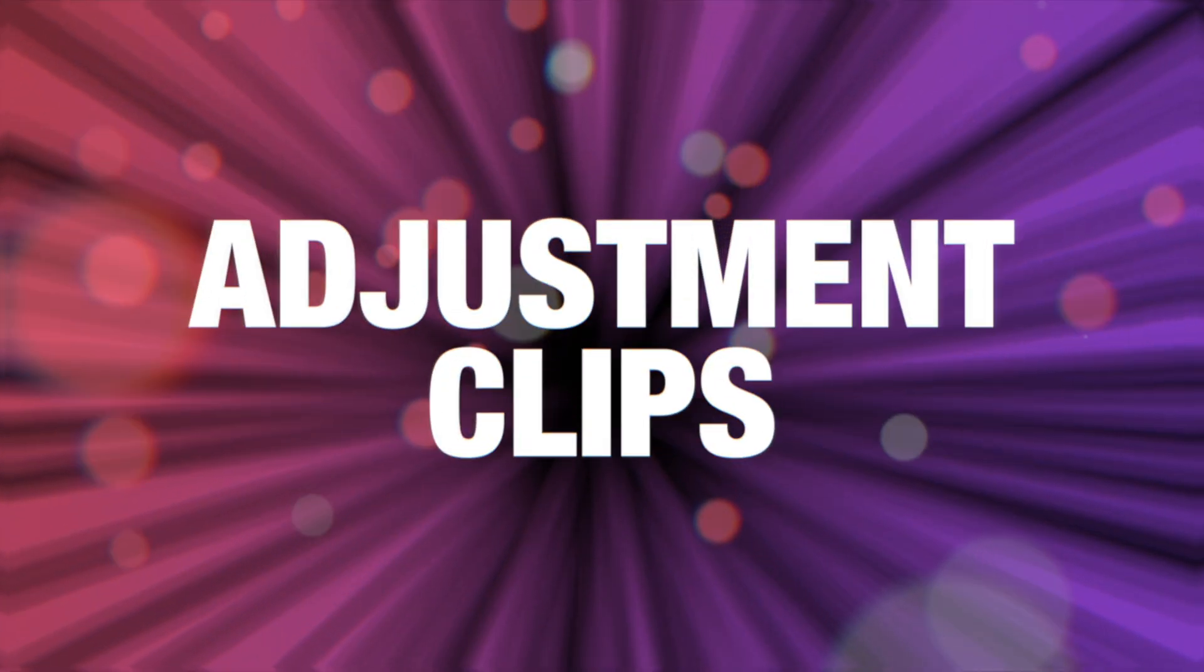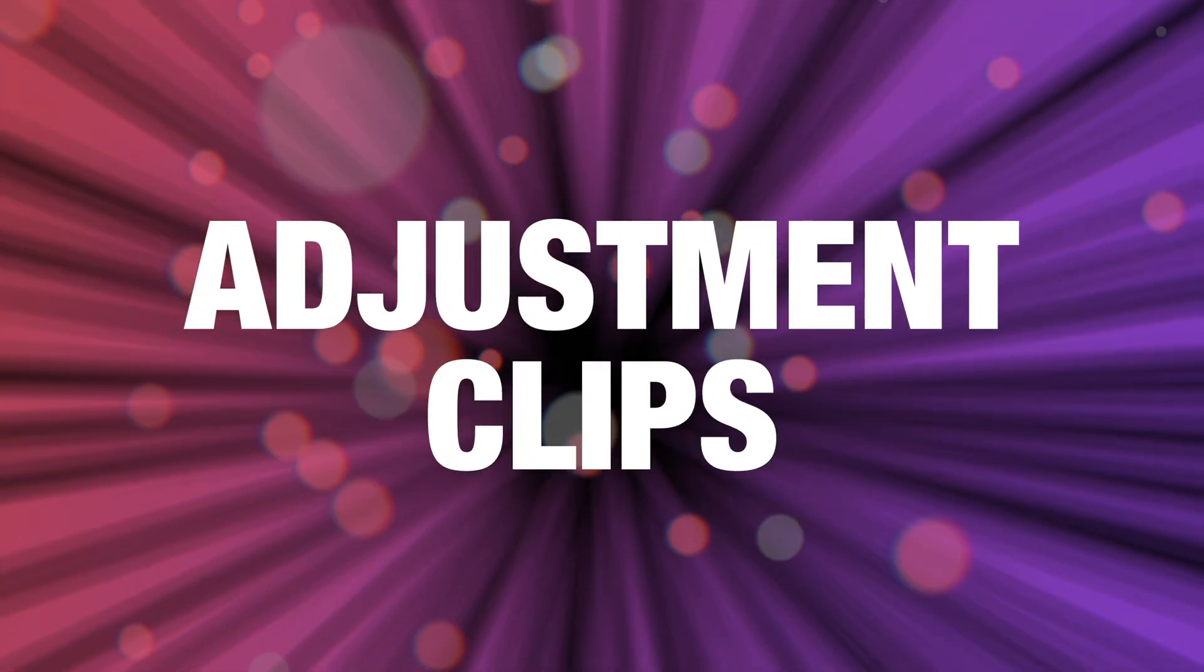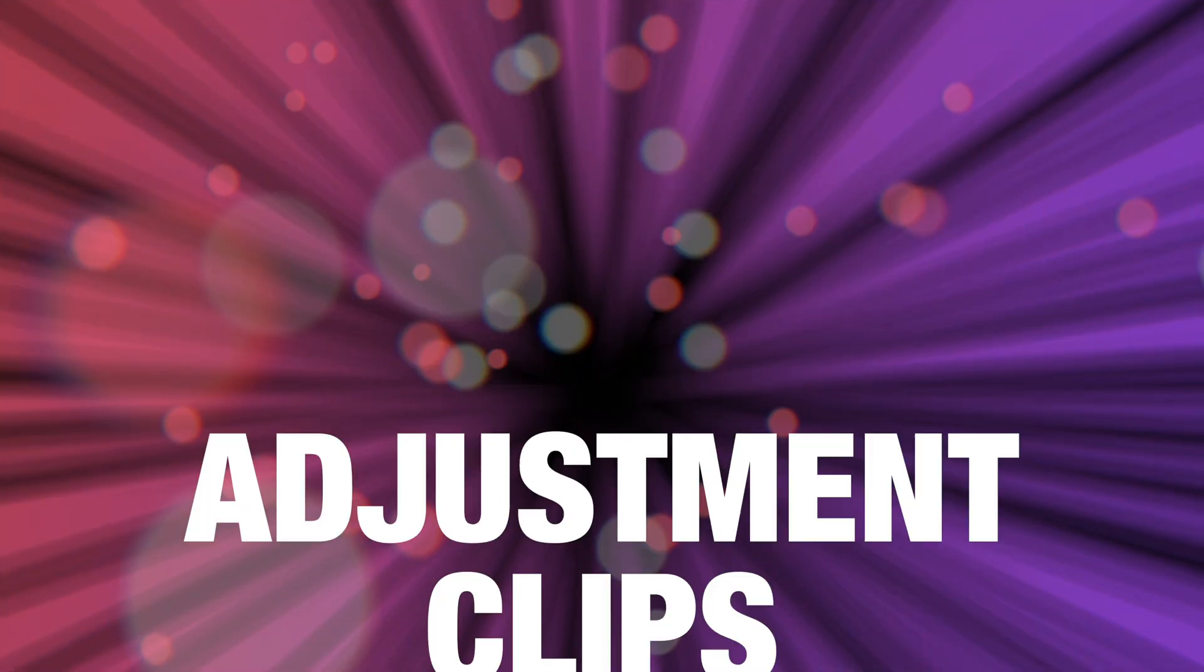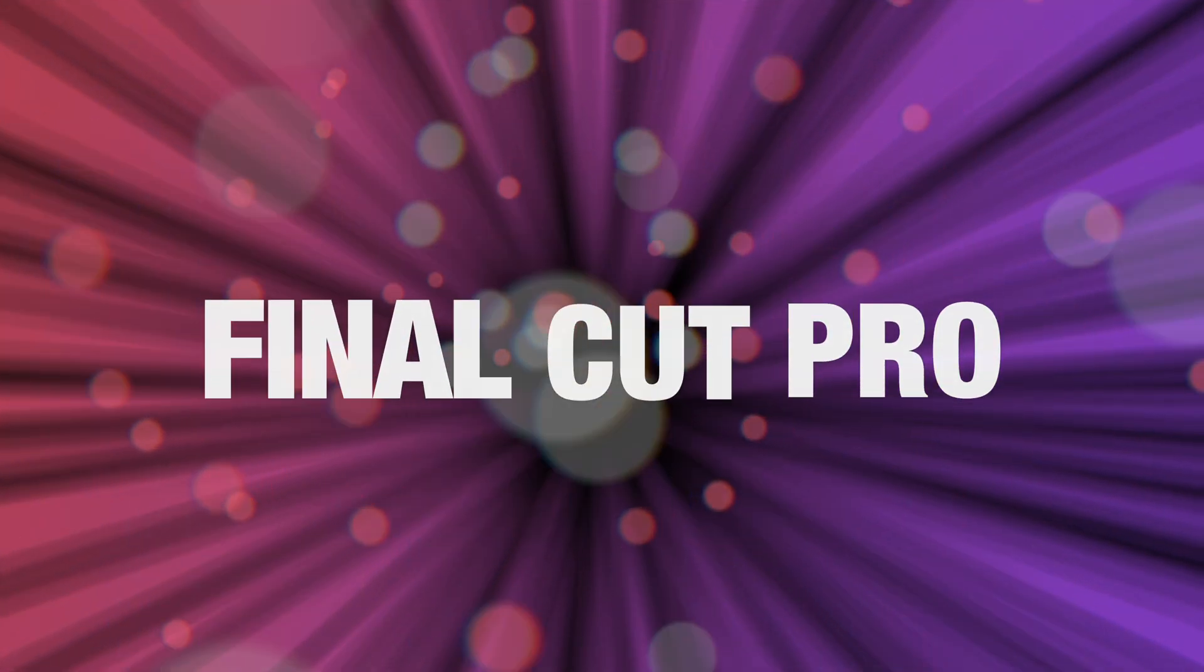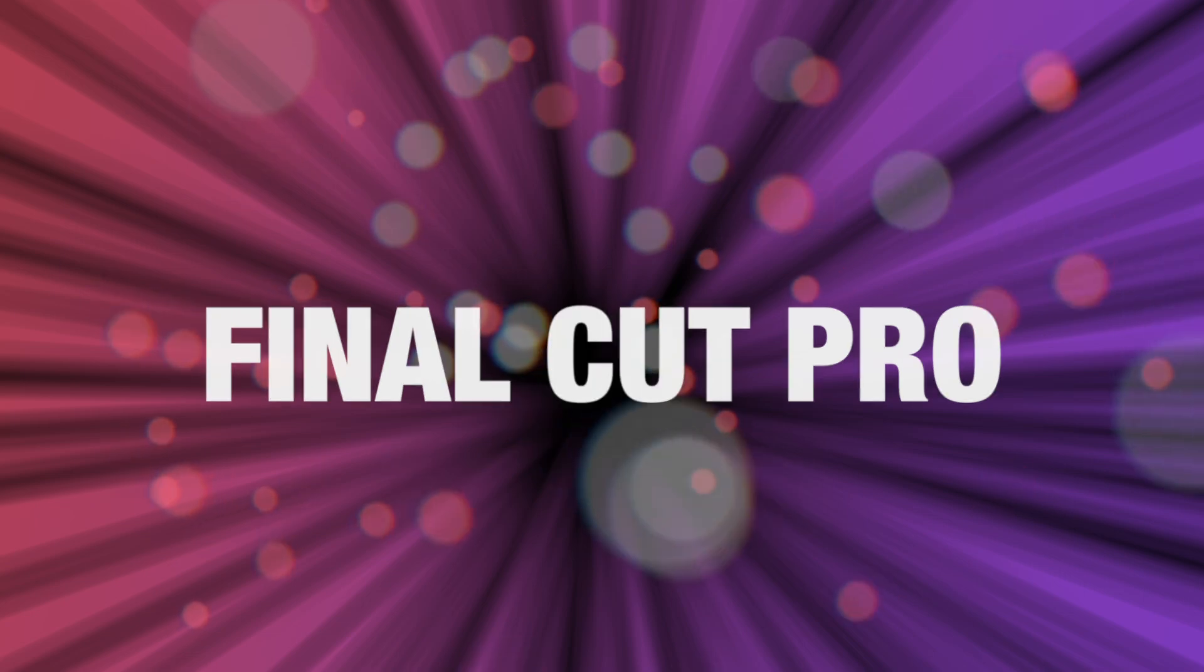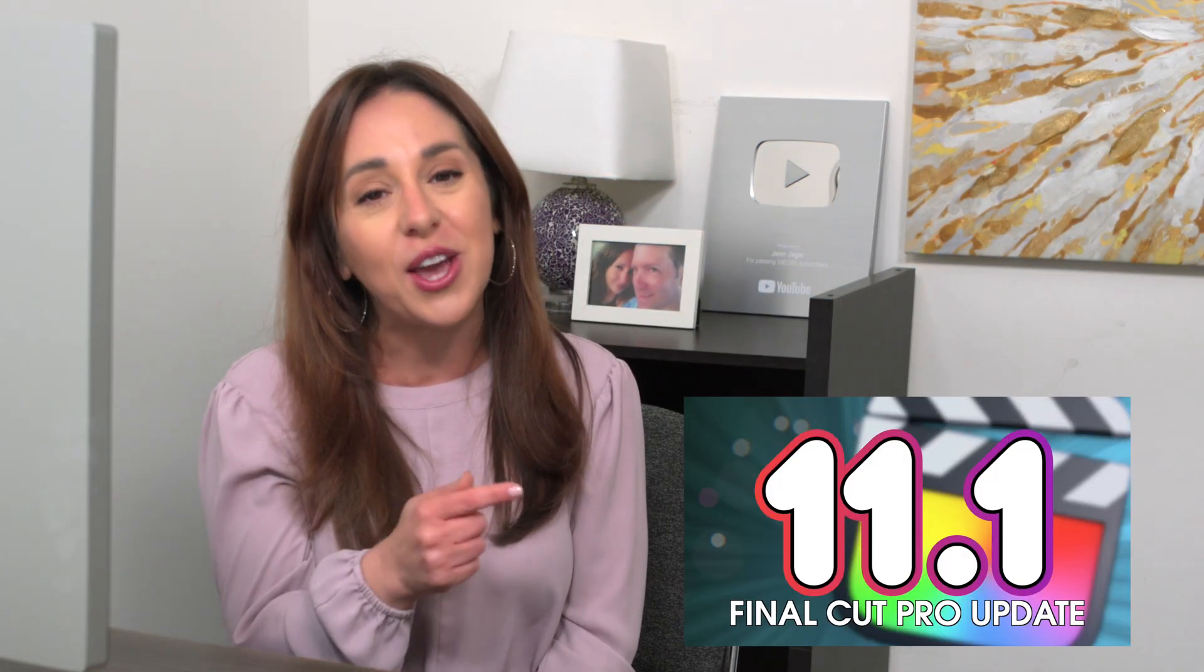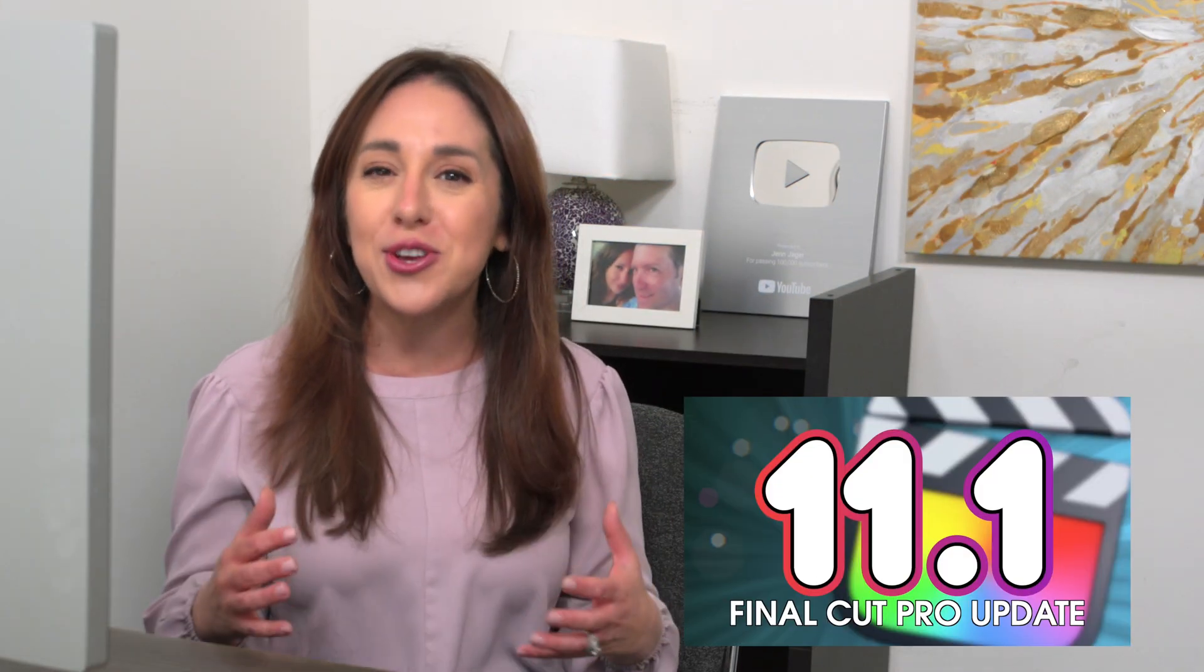Hey guys, today we're going to take a deeper dive into the new adjustment clips that just dropped in Final Cut Pro. If you didn't know there was a recent Final Cut Pro update, you may want to check out this video where I lay out everything that's new.